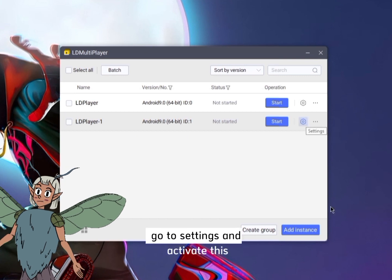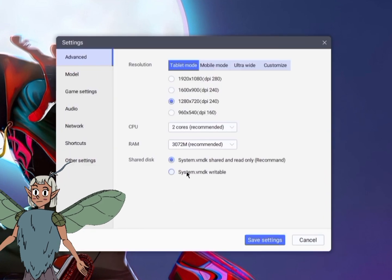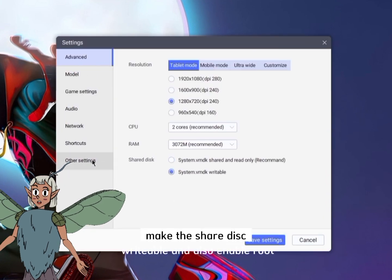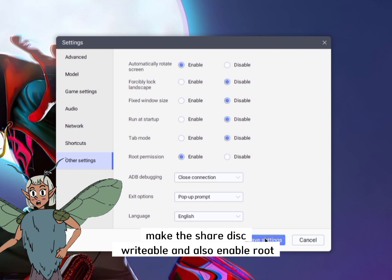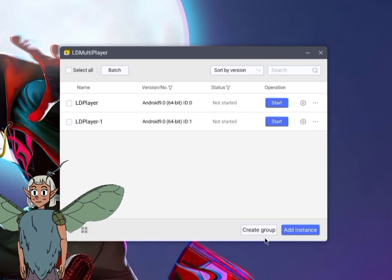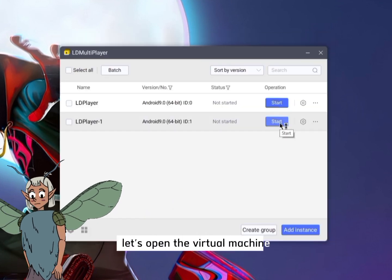Then we go to the emulator and create a new ROM. Go to settings and activate this. Make the shared disk writable and also enable Root.